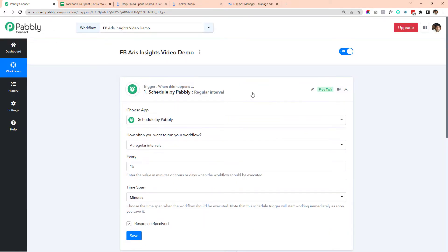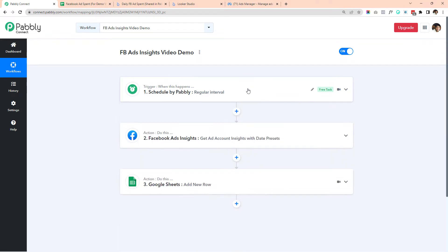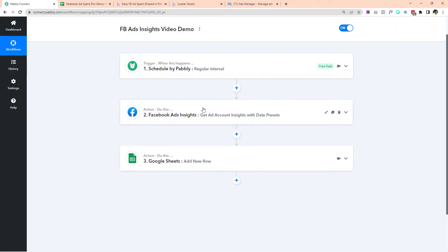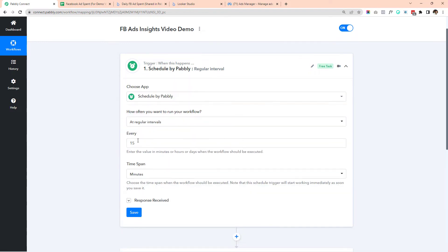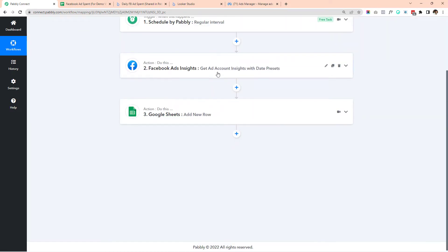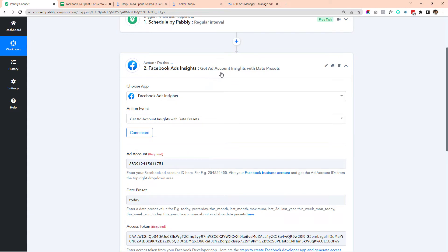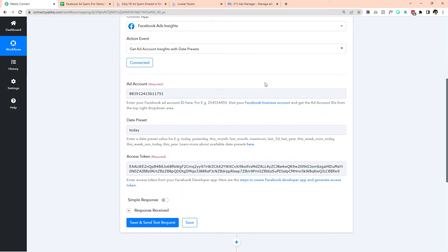Initially we had a scheduled trigger that used to run every 15 minutes to pick the data from Facebook. In the second step, we used to get ad account insights data with a date preset. In this segment we added our ad account, a date preset, and our access token.